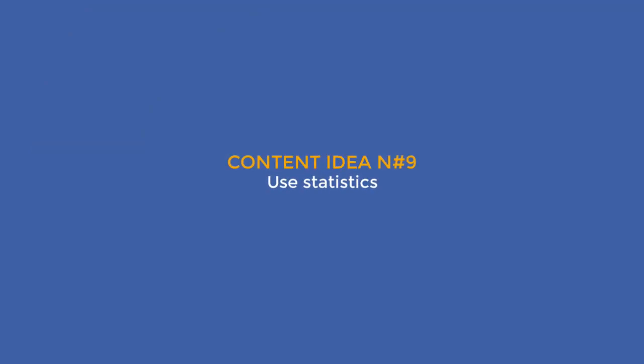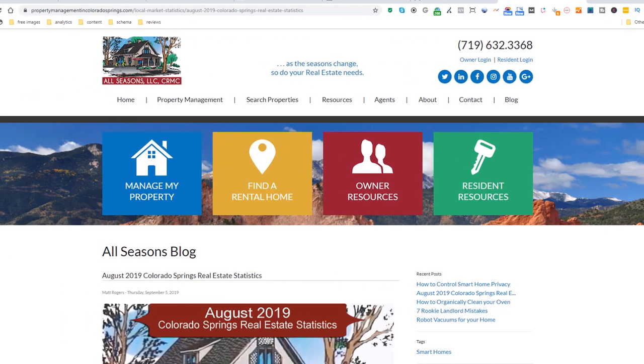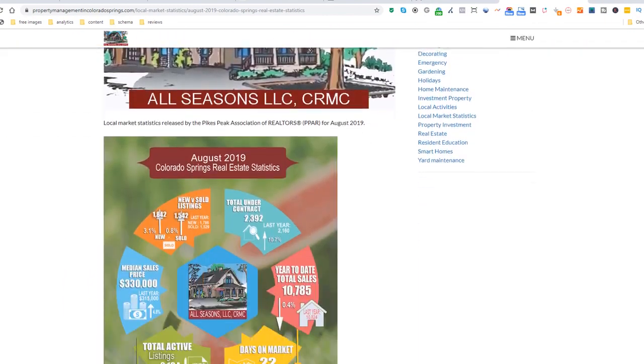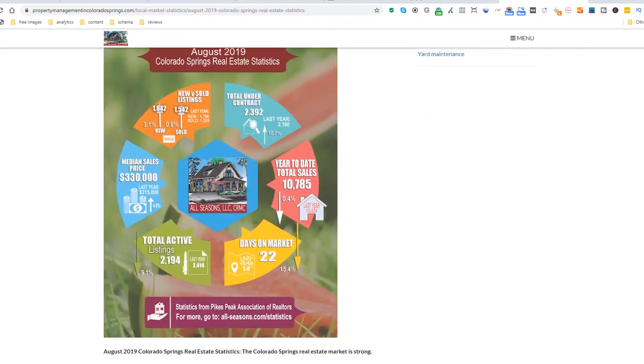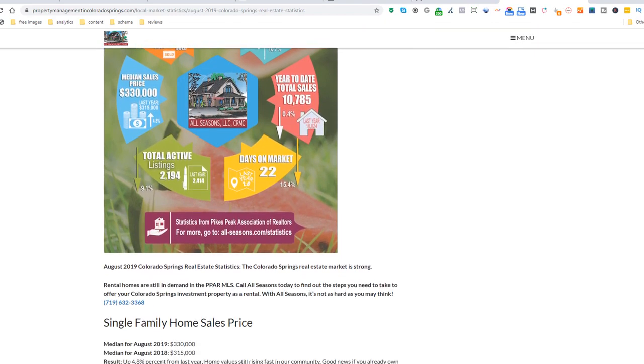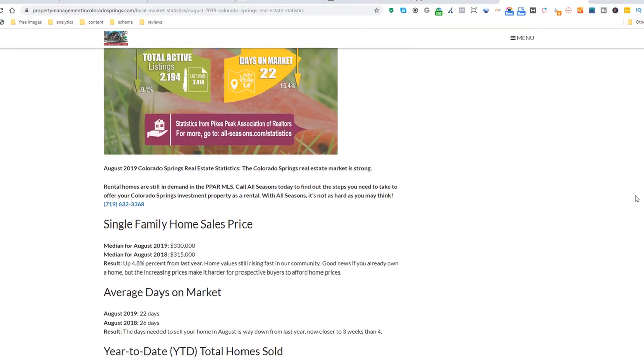Content idea number nine: Use statistics. Help people make informed decisions with statistics-related content. Here is a great example from a local property management business covering the real estate market in Colorado Springs with numbers. If you live in Colorado Springs and are either selling or buying a property, you would find this article useful — and maybe even call these guys. Make sure you back up your statistics with reliable sources.